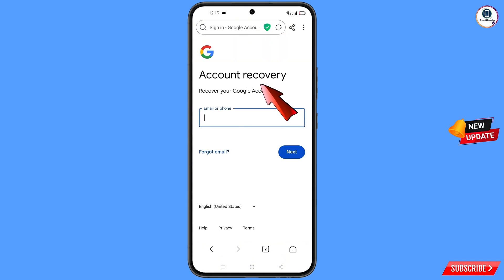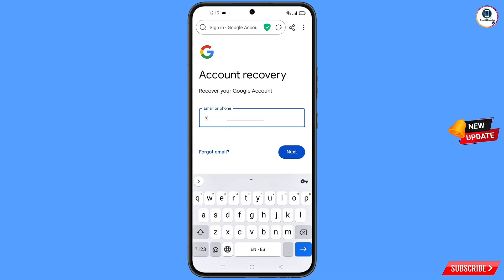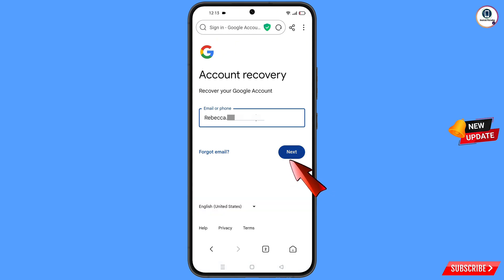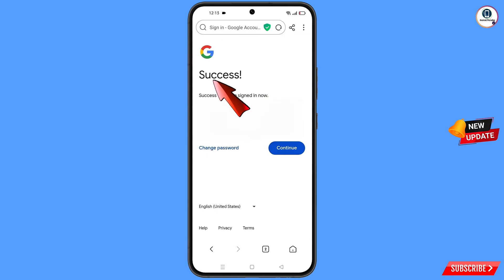Select the Hola browser from the pop-up and you will land on the account recovery page. On the 'Recover your Google account' page, enter the Gmail account that you want to recover, then tap on next.